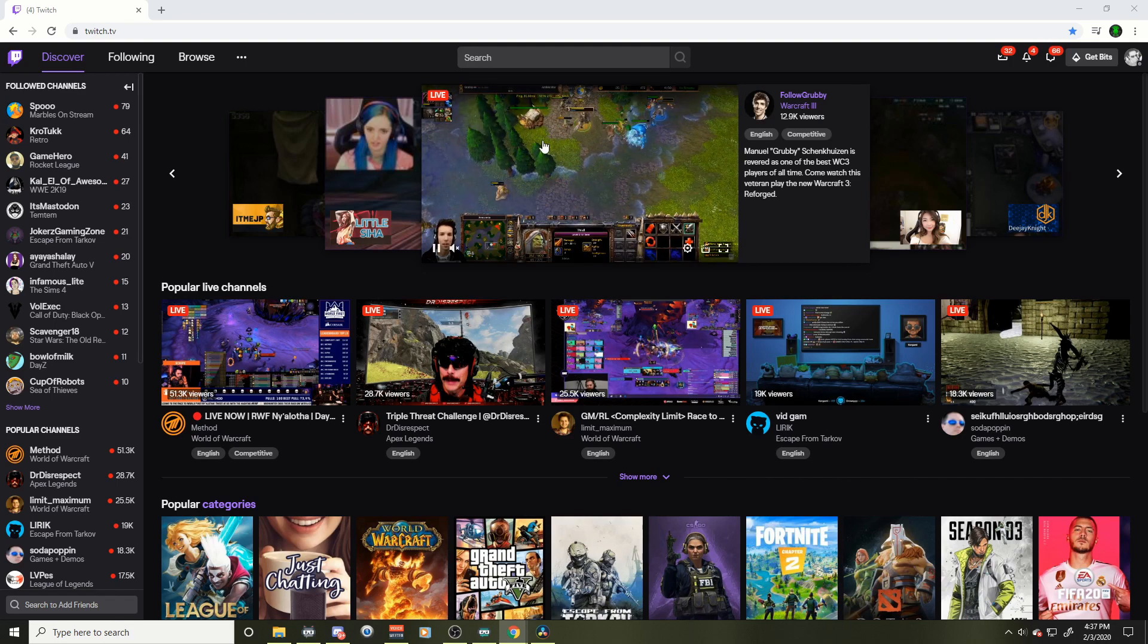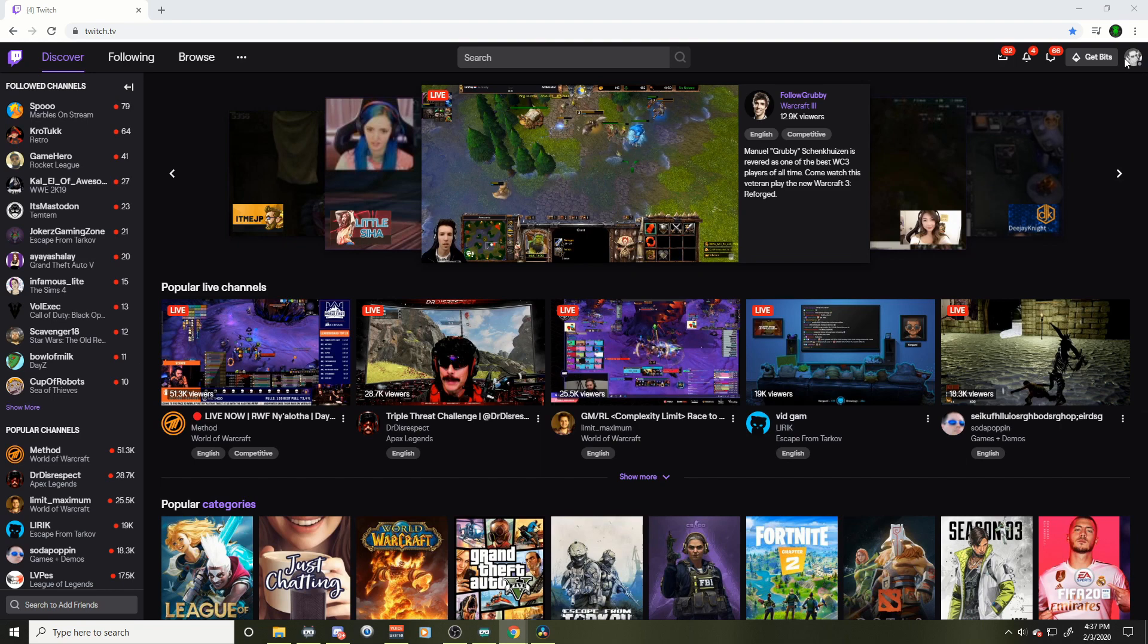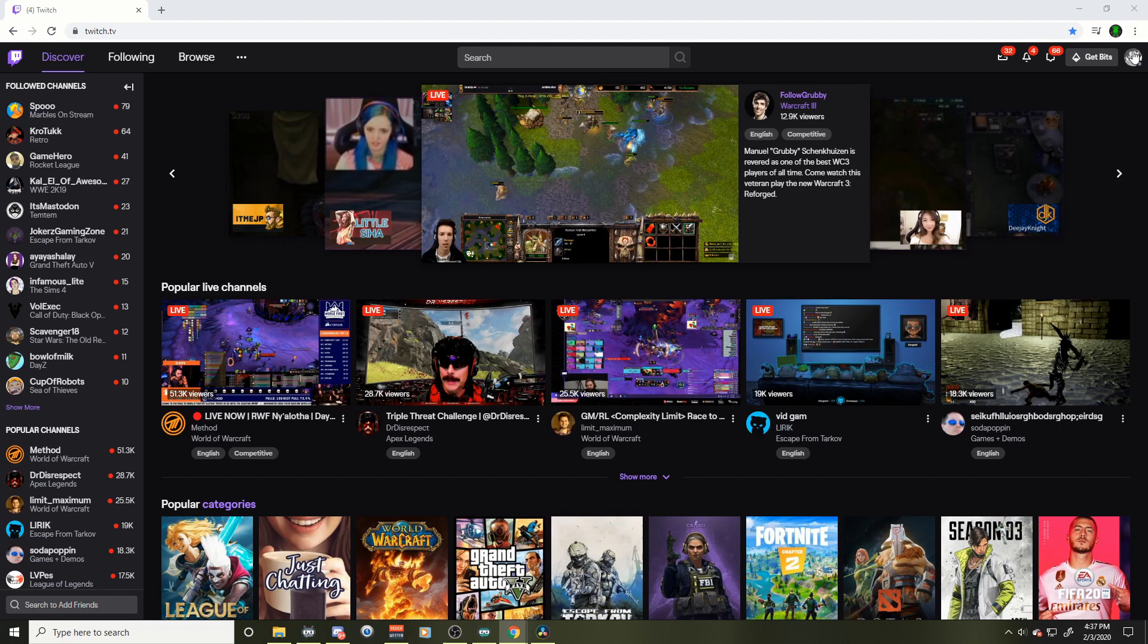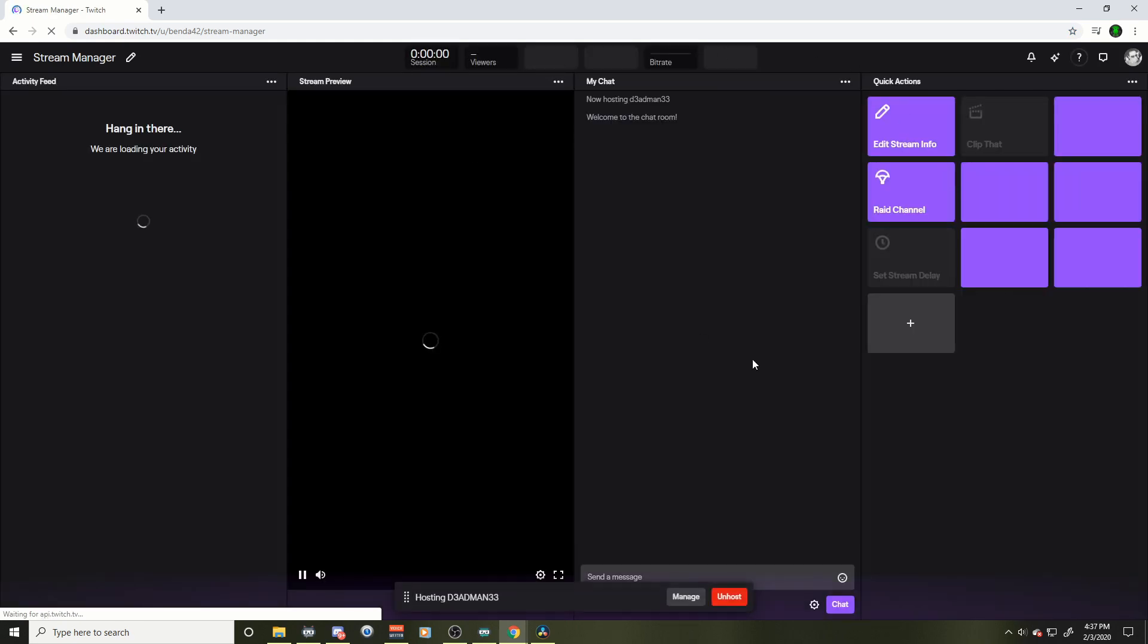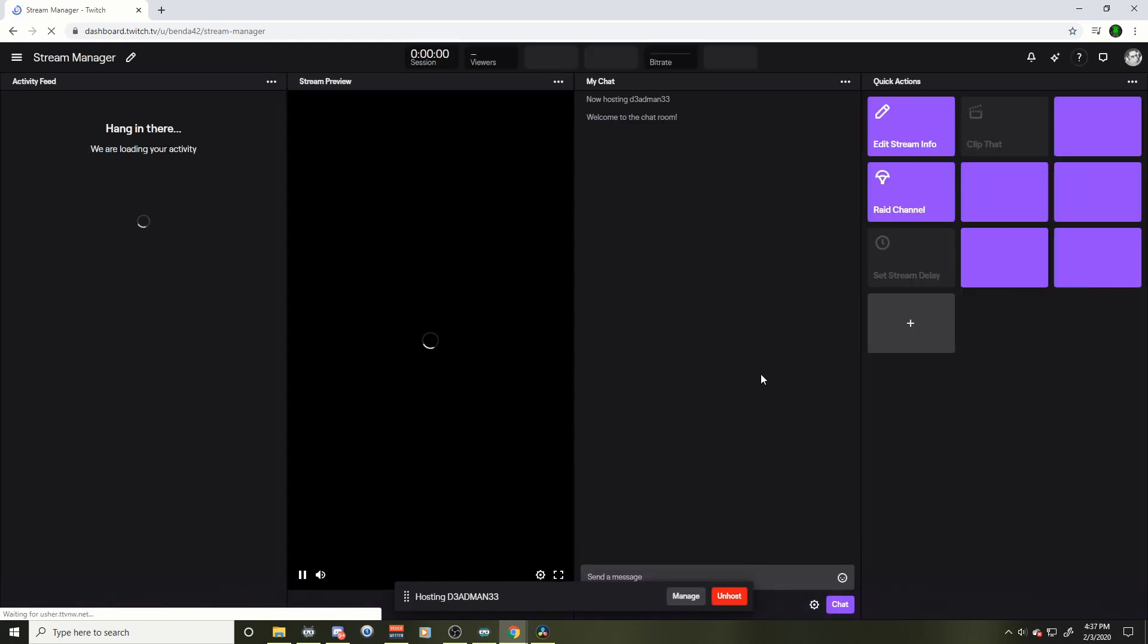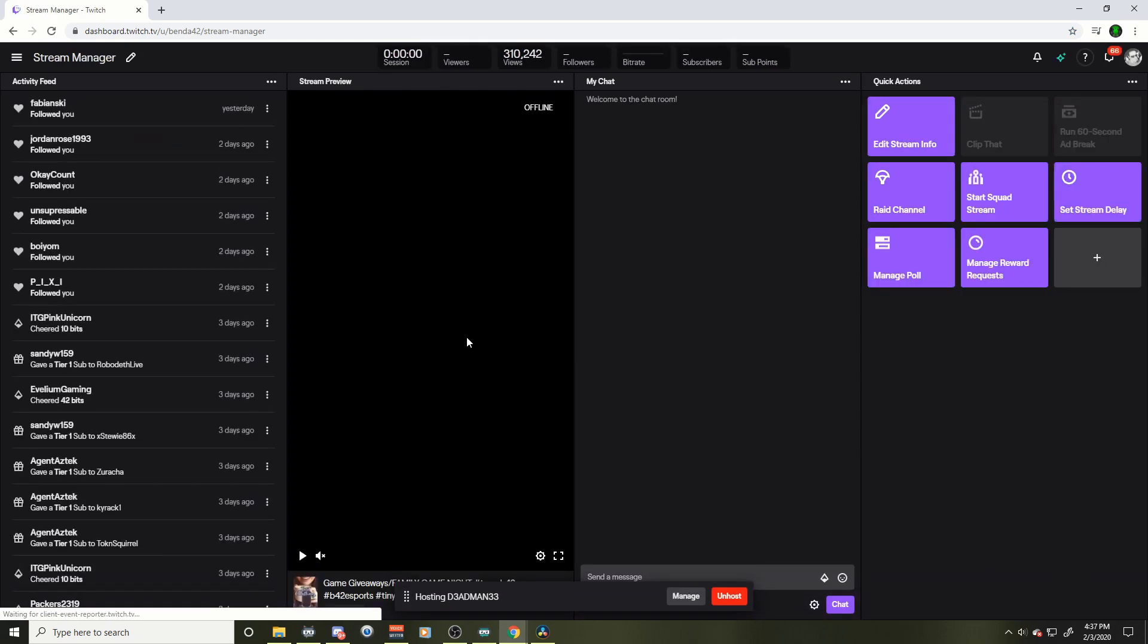Now we're at the Twitch homepage here. We're going to go up to our little icon on the top right, and we're going to go down to Creator Dashboard. Pretty easy. So here's your new dashboard for 2020.